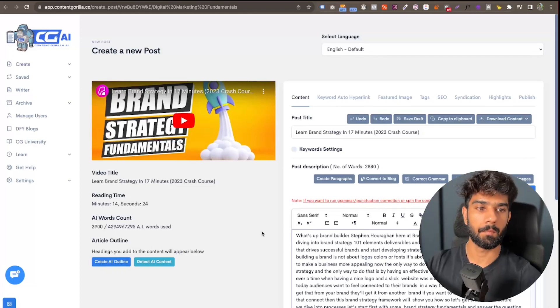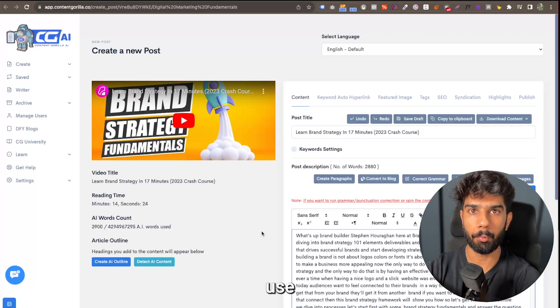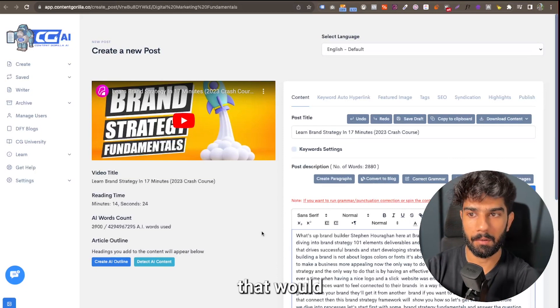Hey, so in this video what I'm going to show you is how you should use the editor, the recommended way of using the editor in a step-by-step process that would allow you to create the most SEO optimized post from any video that you take.